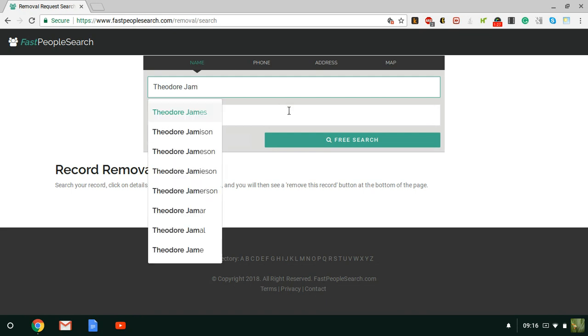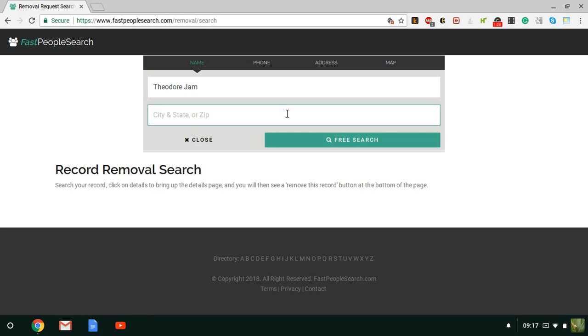And like I always tell you, if you have a common name, make sure you put in your city and state or your zip code. Or if you lived in multiple cities, make sure you check under each city for your name.